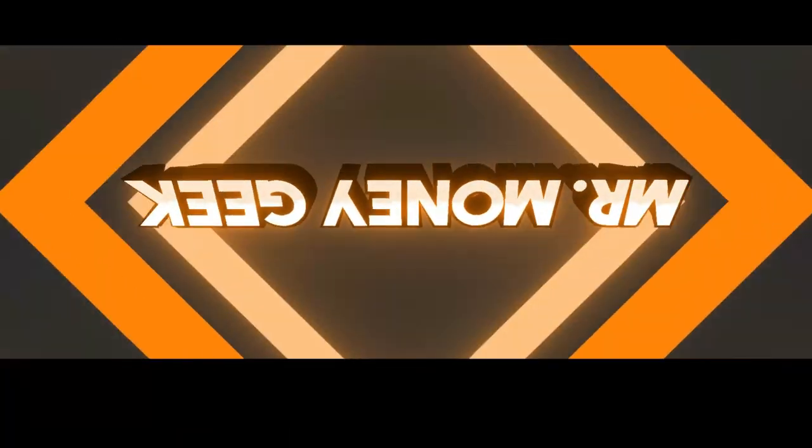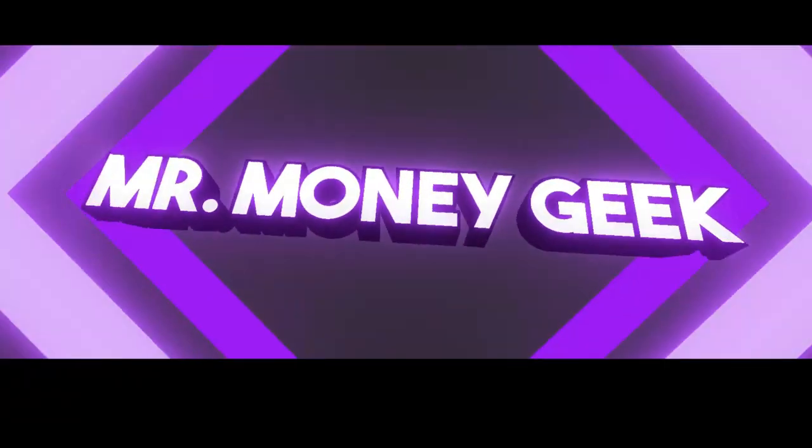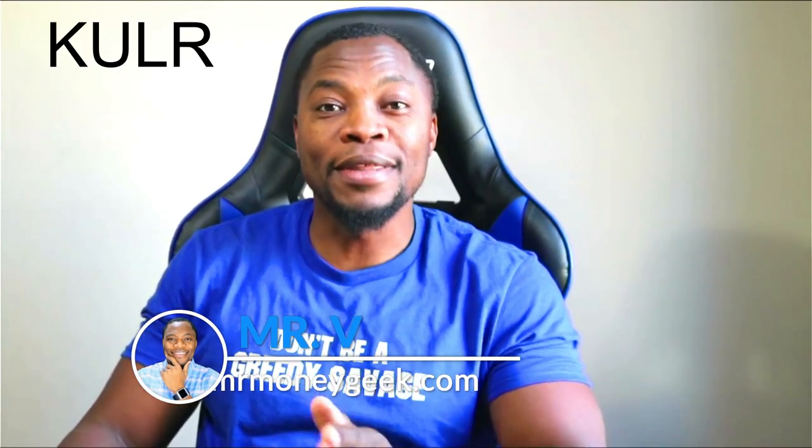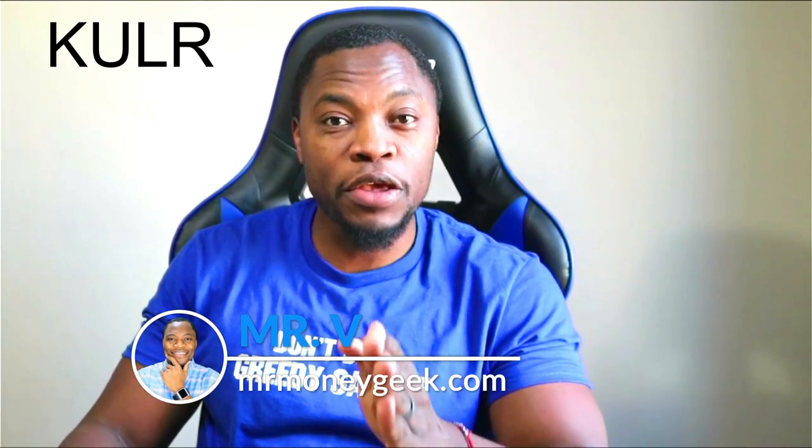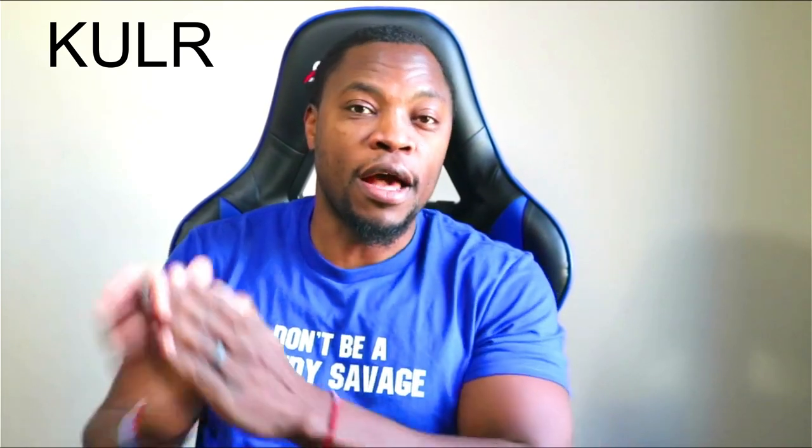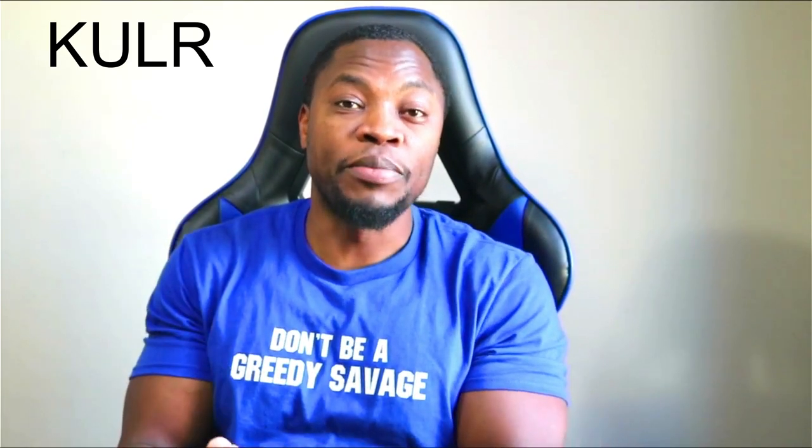Boom, what's up money geeks, Mr. V here. Welcome to another video. In today's video we're going to talk about ticker symbol KULR, Cooler Technology. This is a company that we've covered here on the channel. I've told you guys why I like the company.